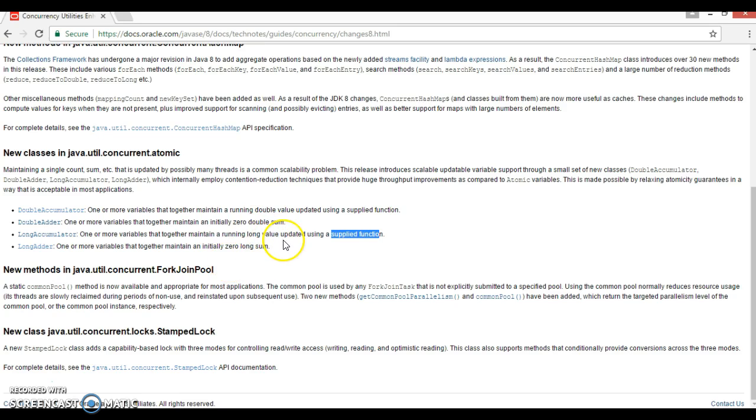So in the next video tutorial I am going to show you some practical exposure about these four classes. So please be with me over there. Thanks for watching this video and see you in the next video tutorial.